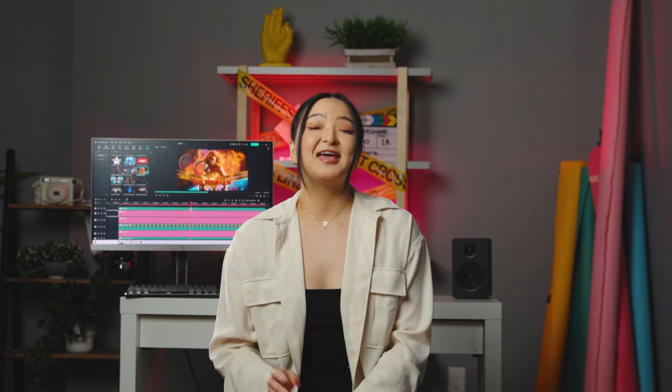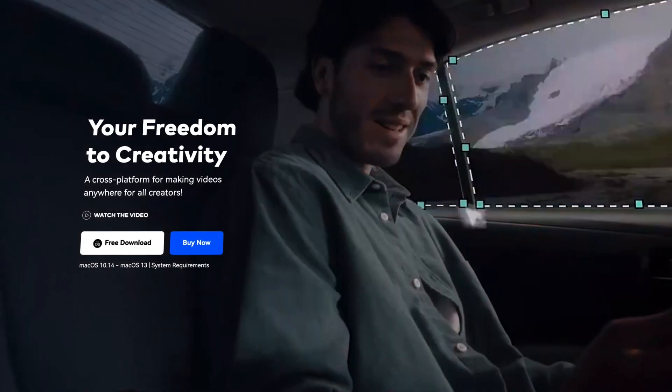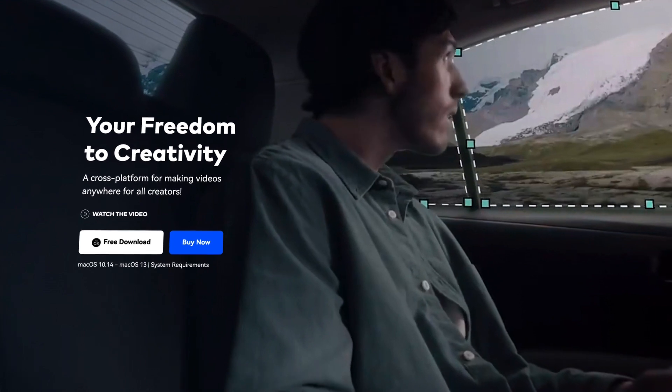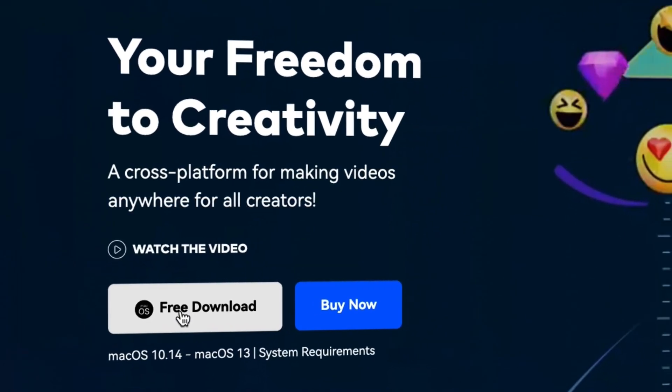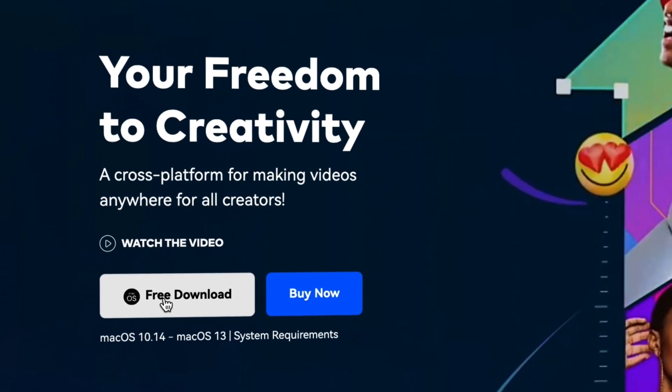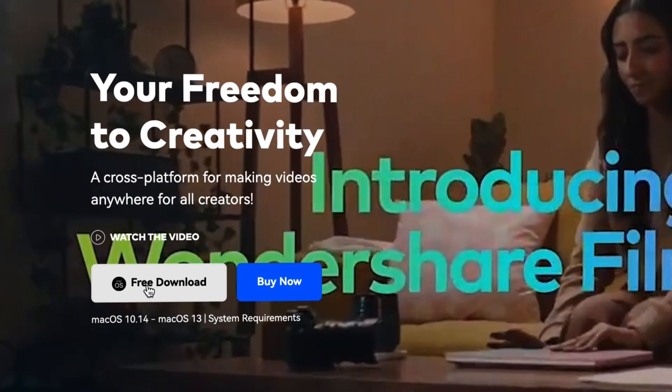By the way, if you haven't already downloaded Filmora 12, get started at Filmora1WannaShow.com or click the link in the description.